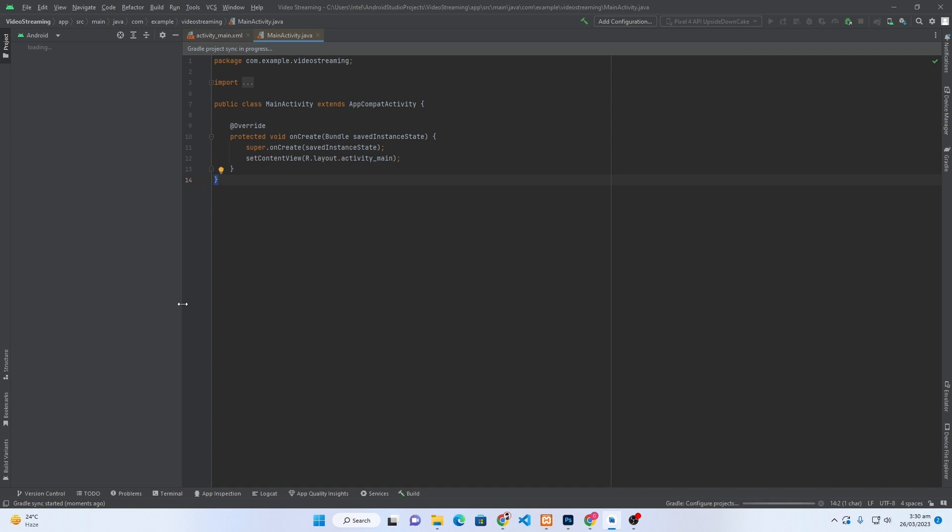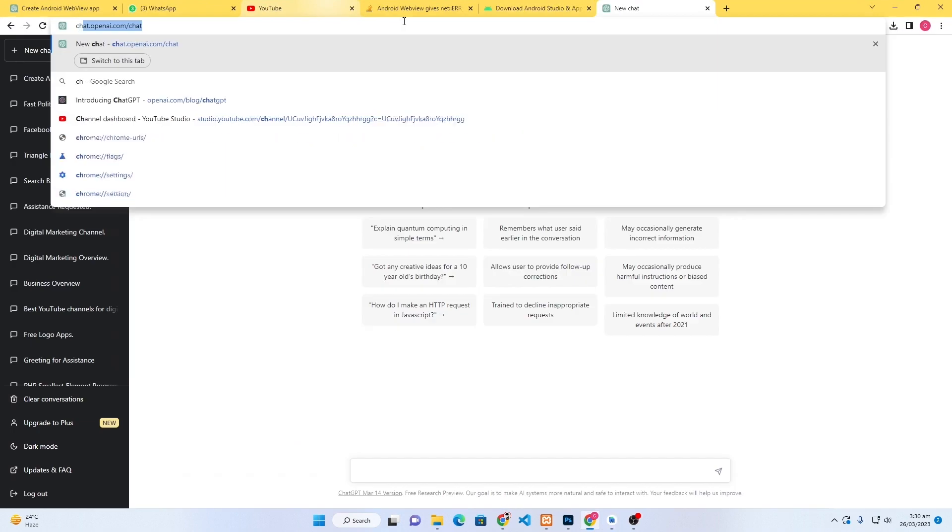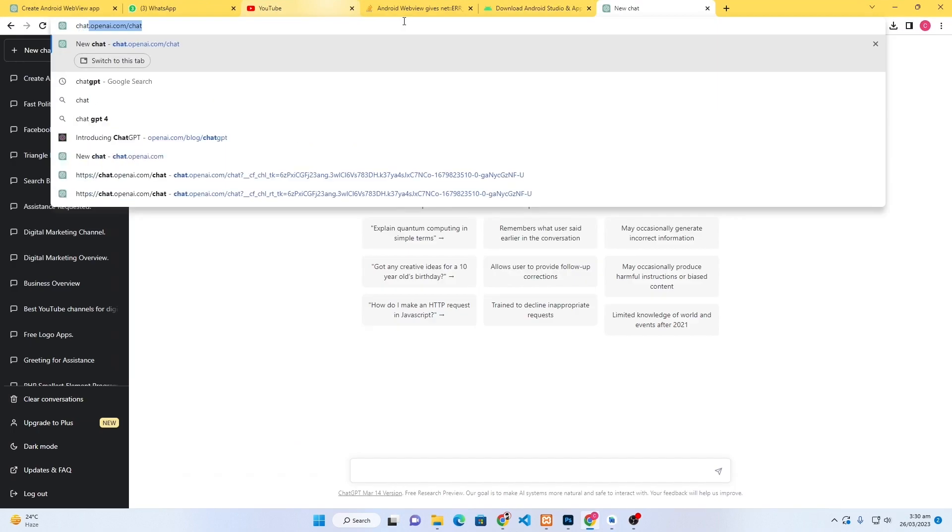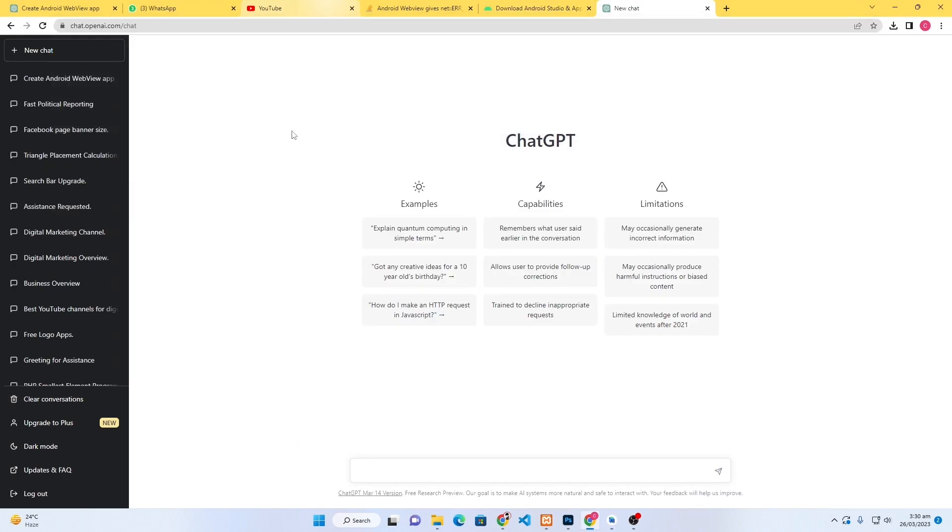Android Studio will create a simple project for you. It will take a little bit of time according to the speed of your computer. Next, open Google and type here chat.openai.com/chat.